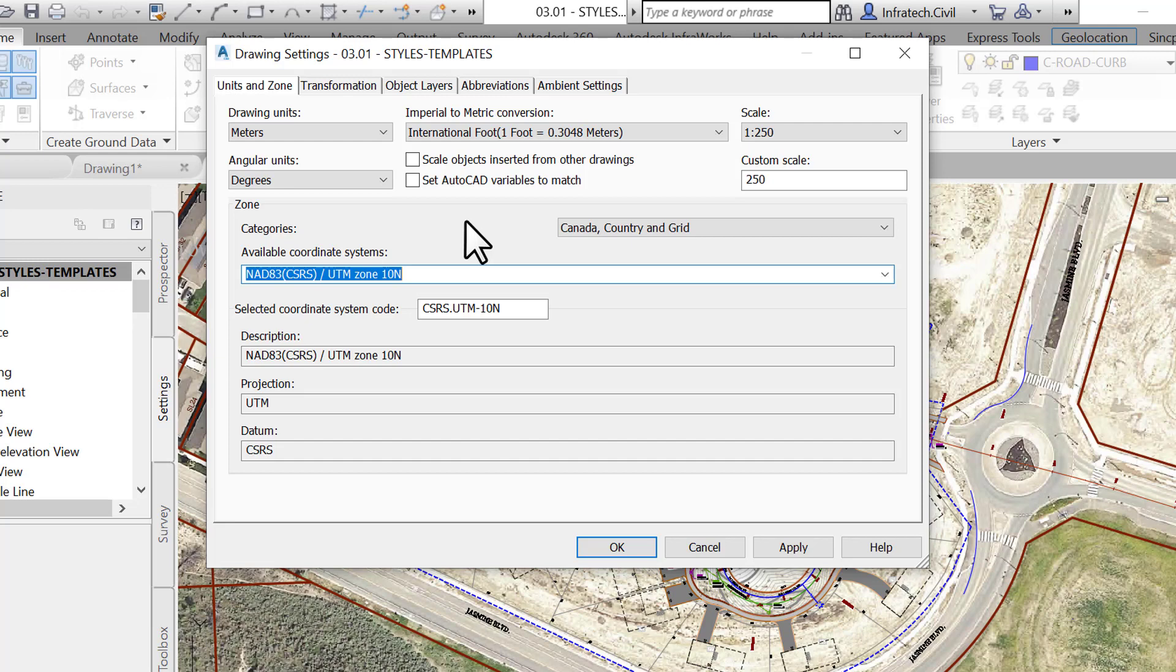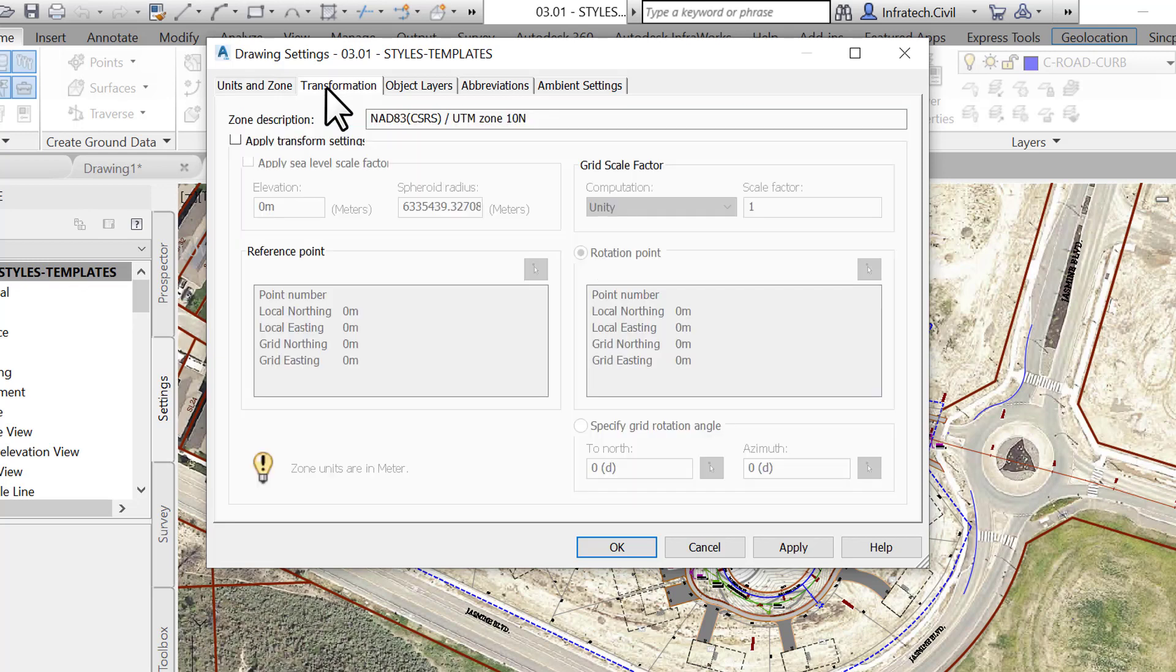Next, we need to set up the drawing to match the appropriate units in zone. This transformation tab gives us an option to transform the coordinate system specified on the previous tab to a grid system.